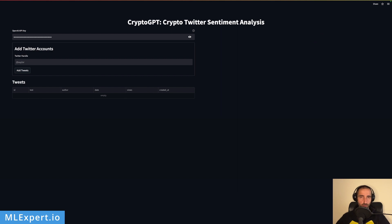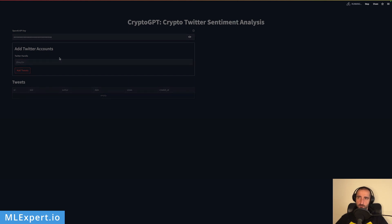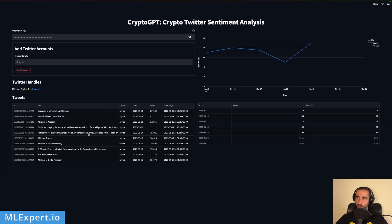In this part of the tutorial, we are going to build the first part of the Streamlit application. Specifically, we're going to get the OpenAI key input along with the Twitter accounts. You can enter a Twitter handle and this will add the tweets from that account, populated right within the data frame.